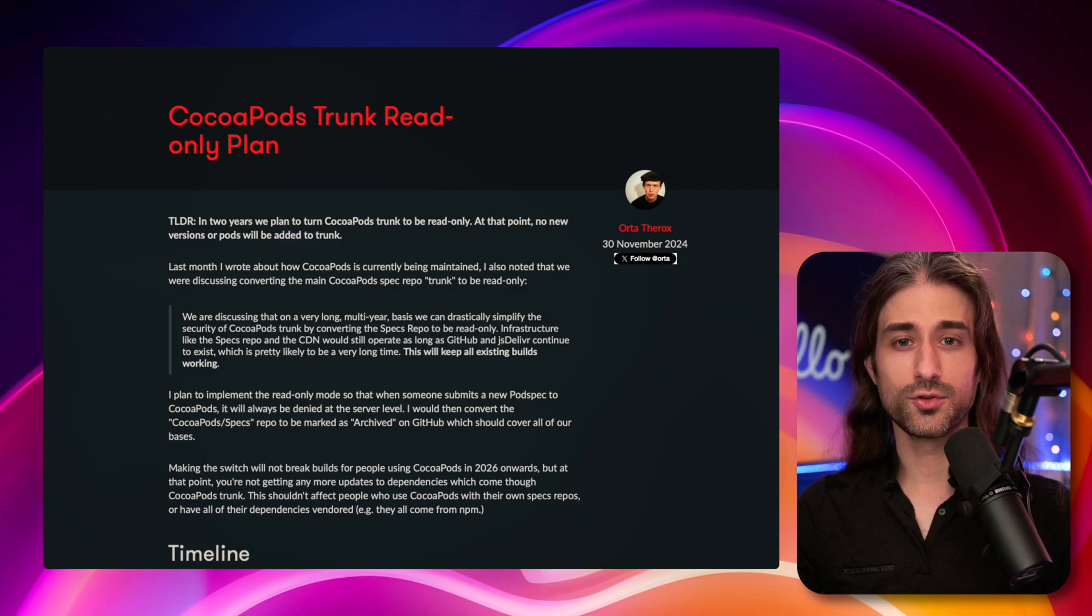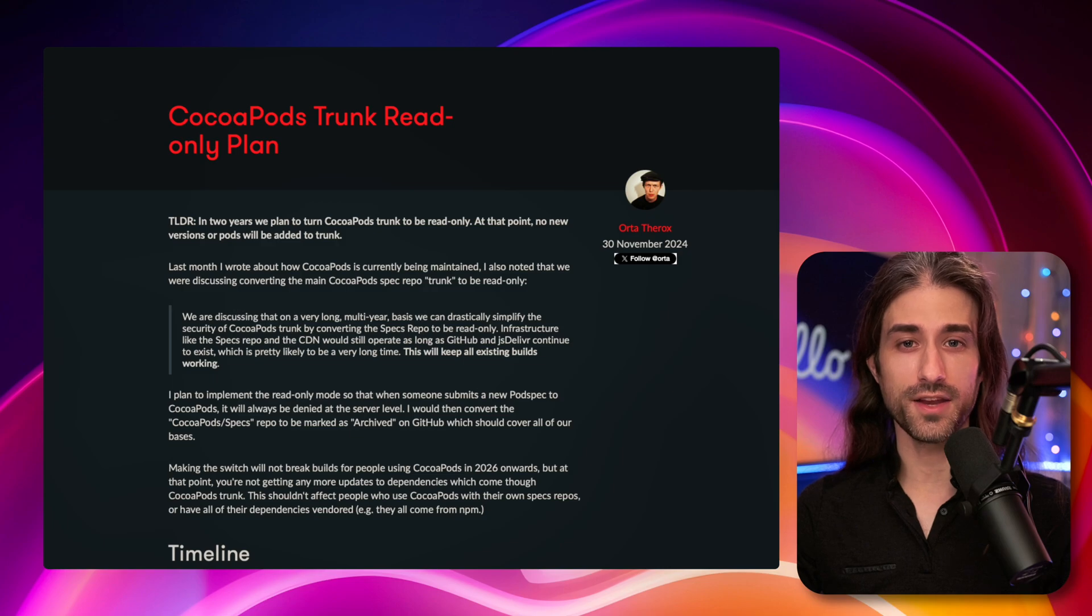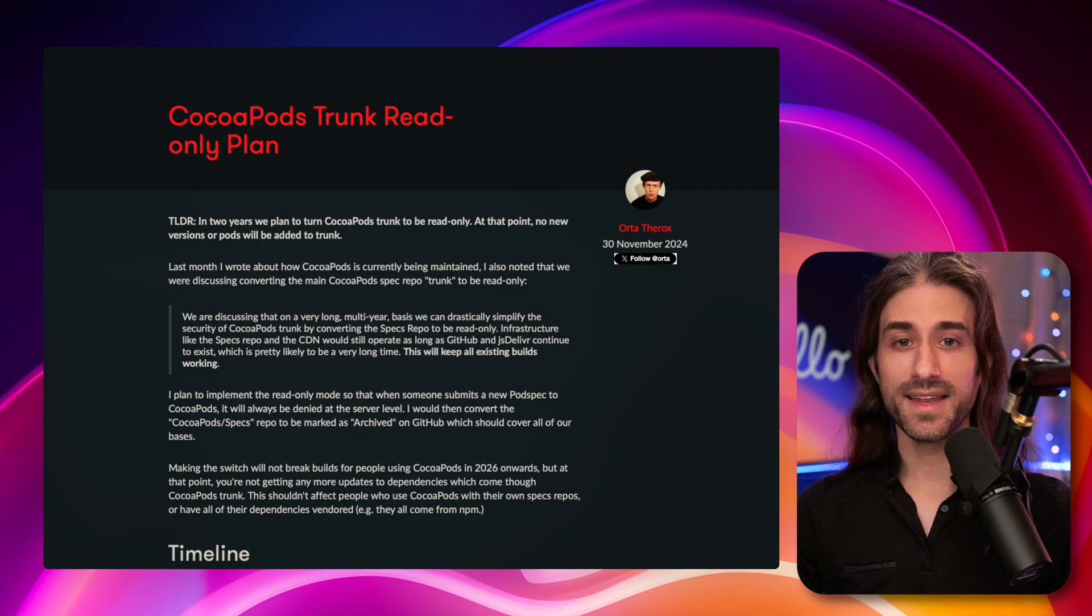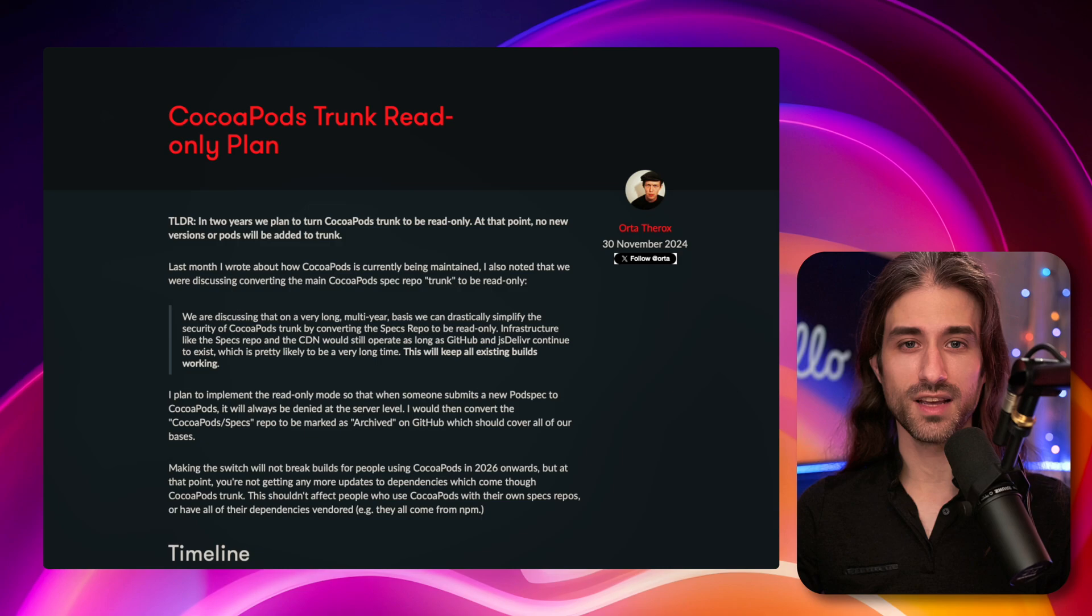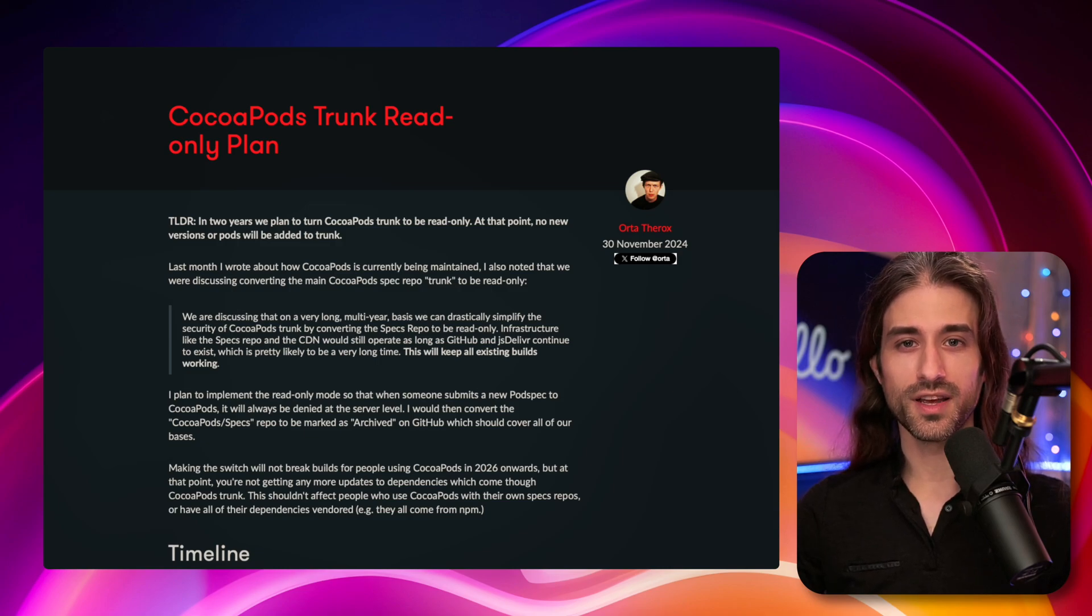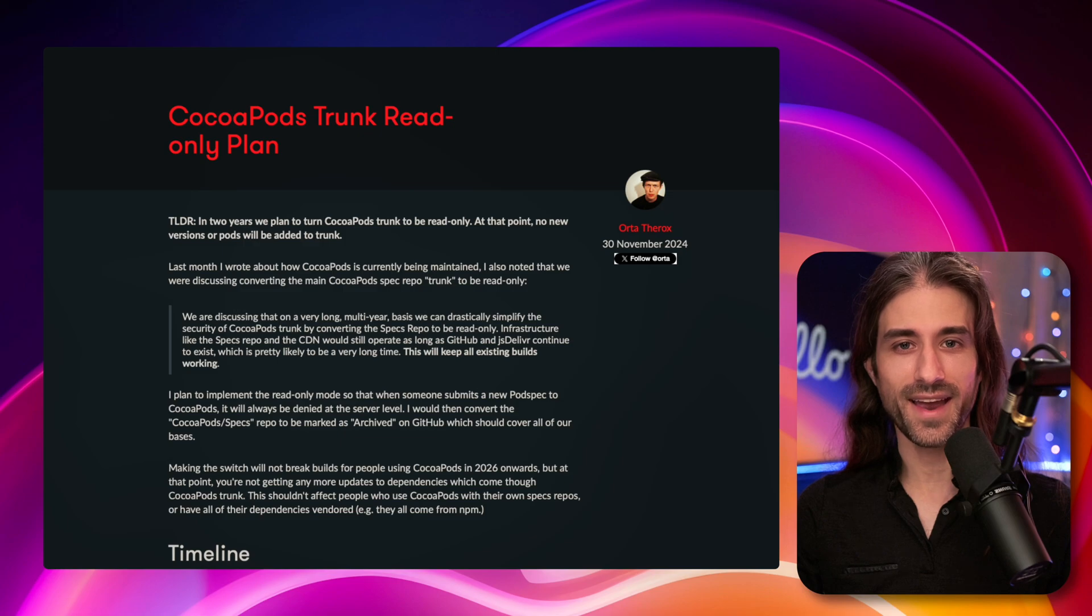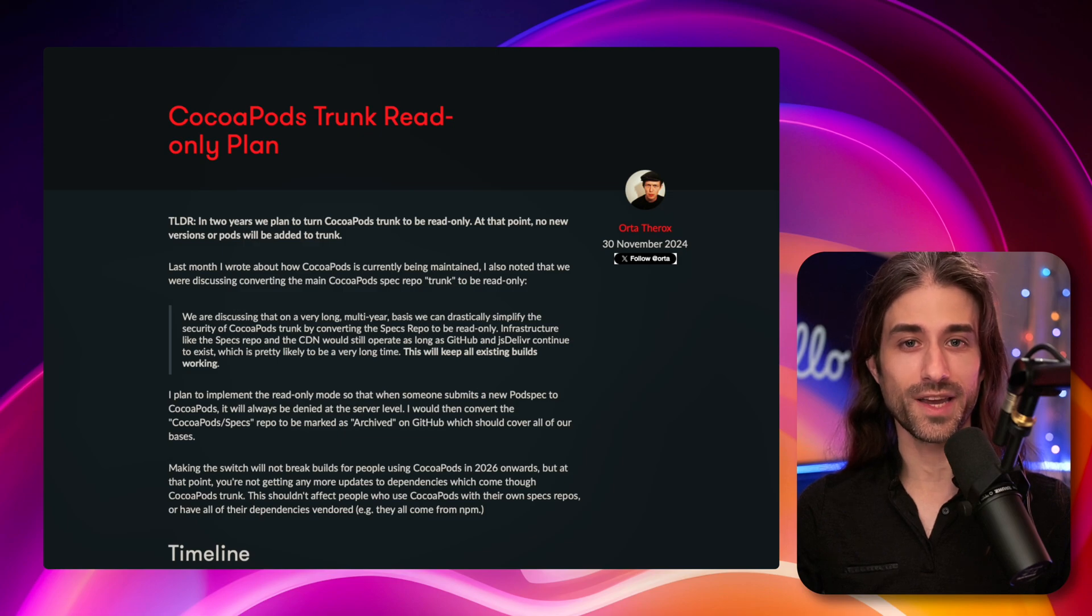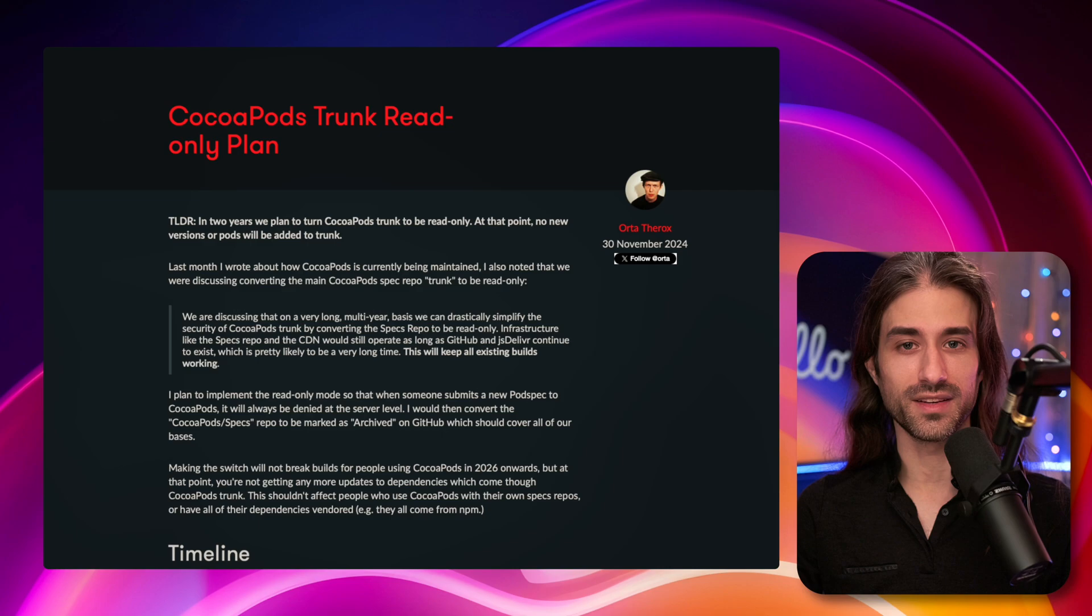But of course, ever since the Swift package manager came out, then became available for iOS, and then became the default solution for most projects, it was quite obvious that CocoaPods was on a downward trend, and it was also very obvious that nothing was going to change that trend.